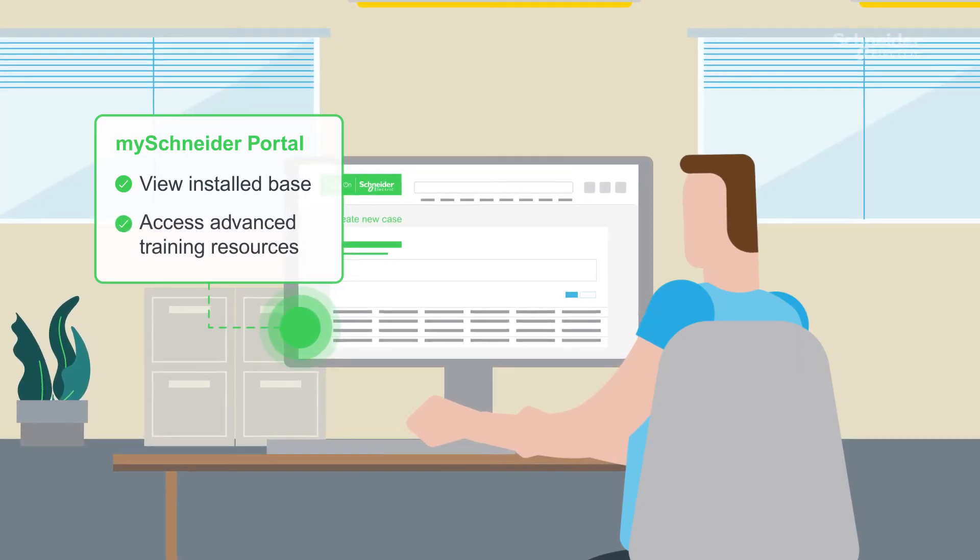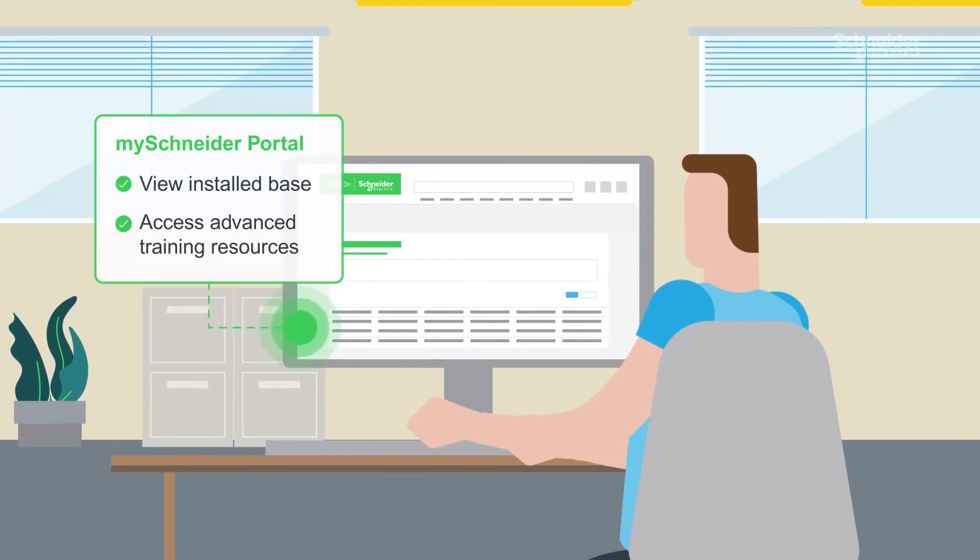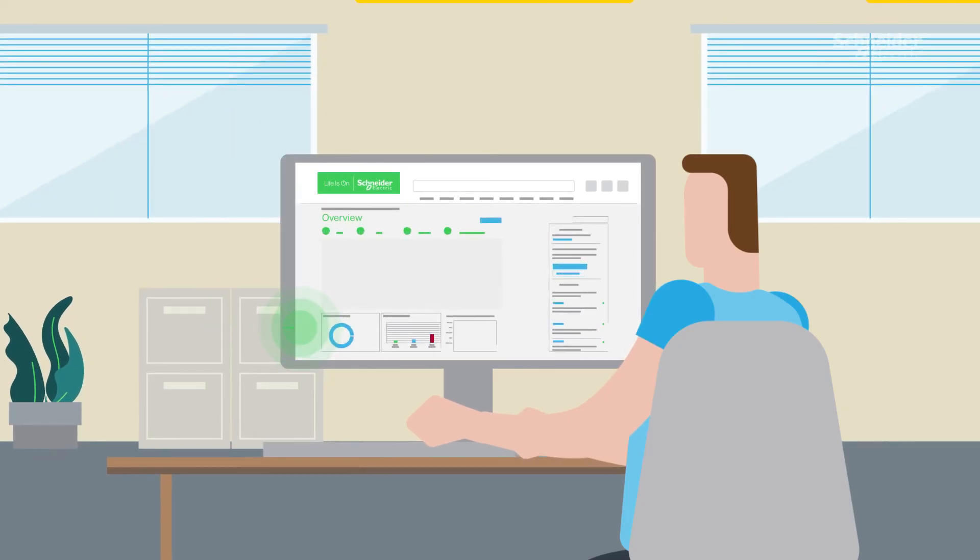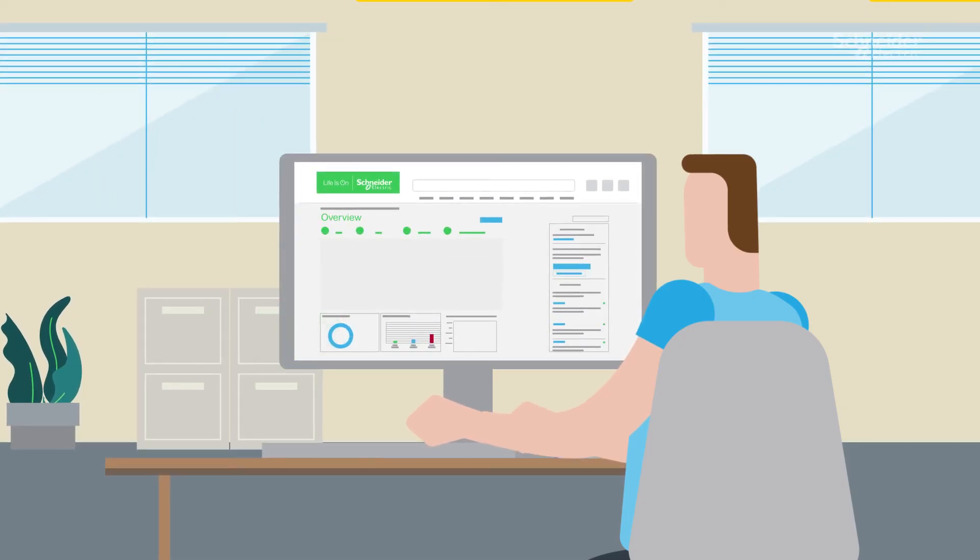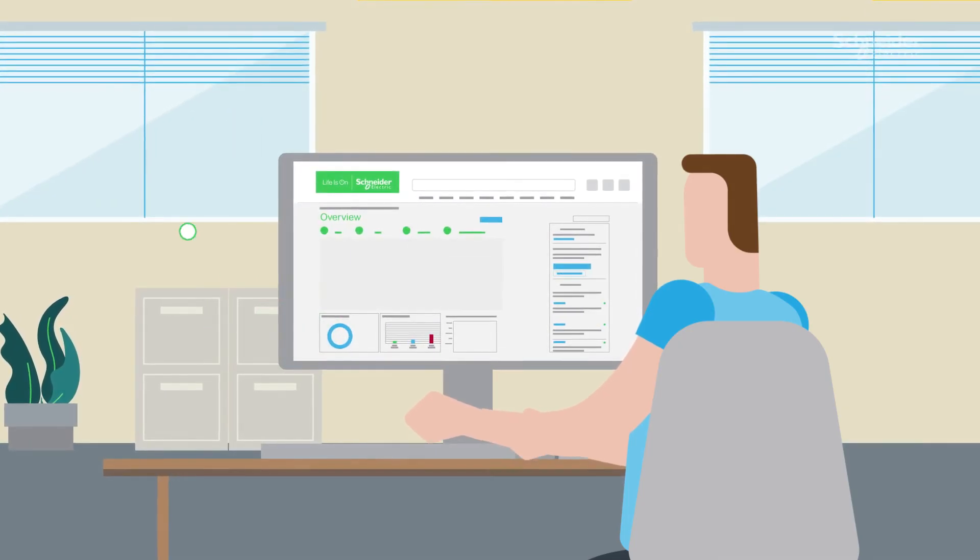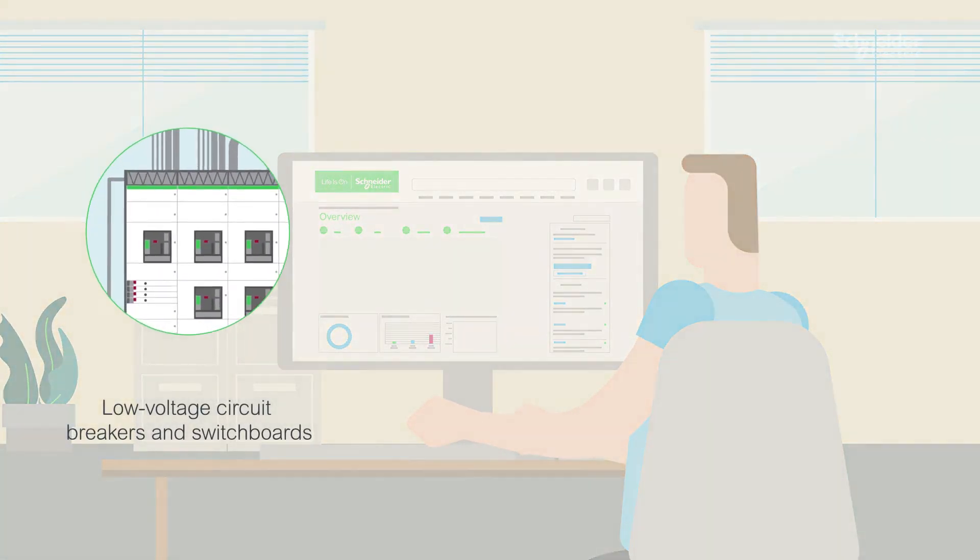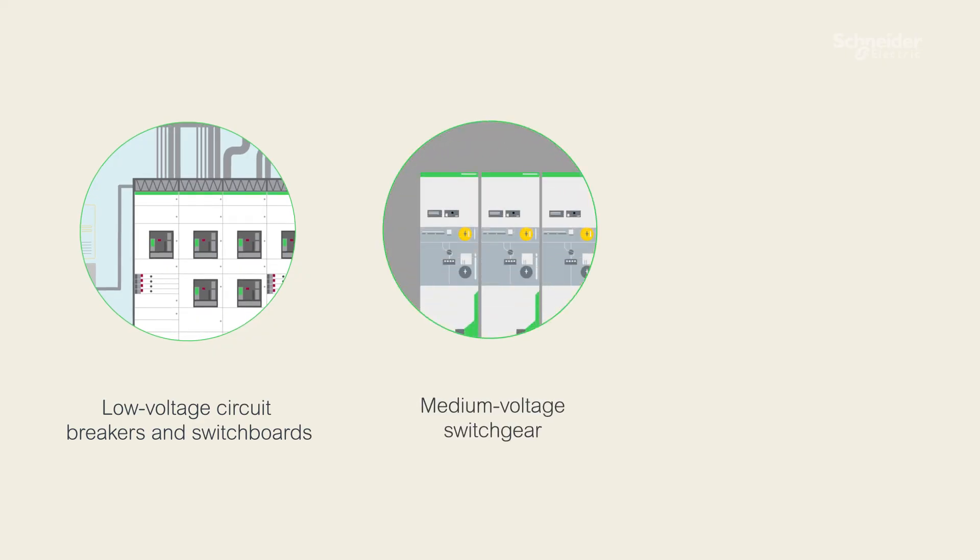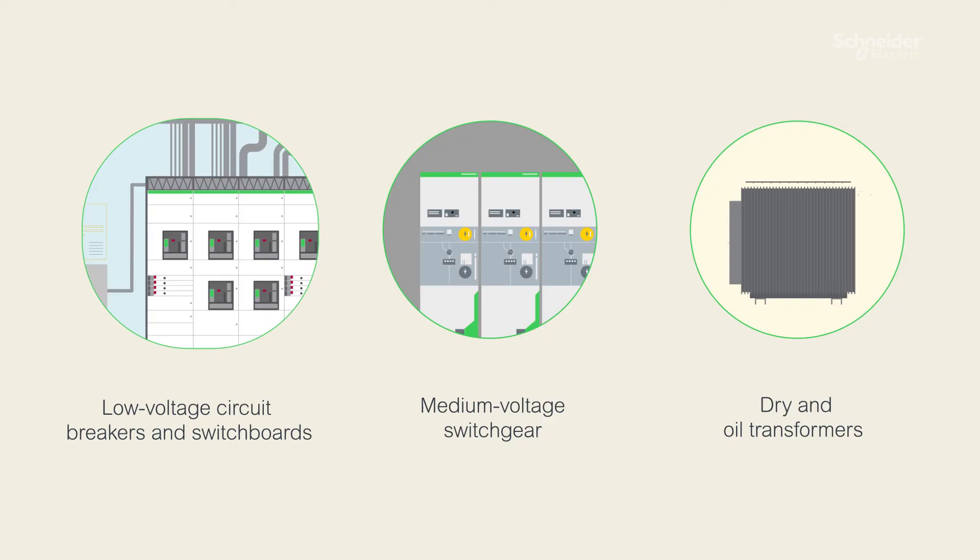EcoCare for electrical distribution equipment covers low-voltage circuit breakers and switchboards, medium-voltage switchgear, and dry and oil transformers.